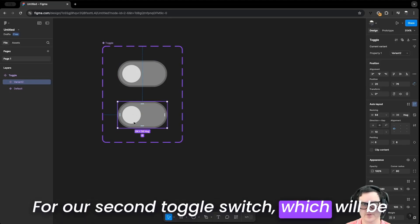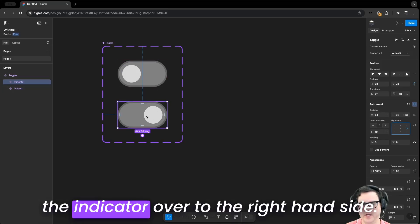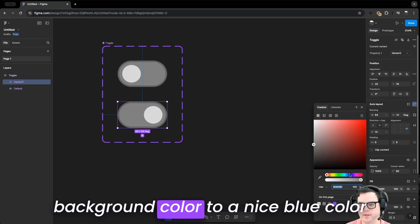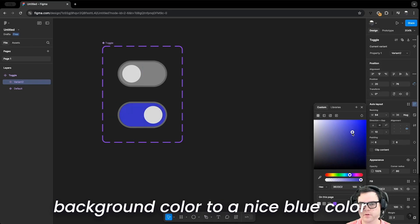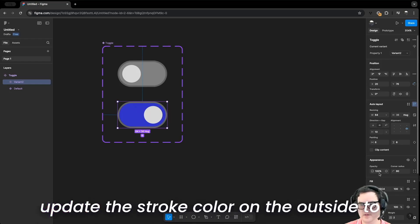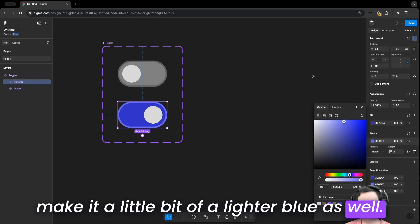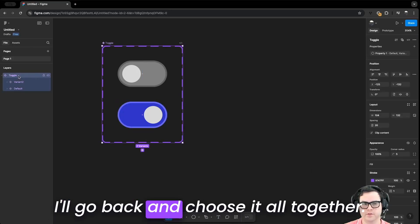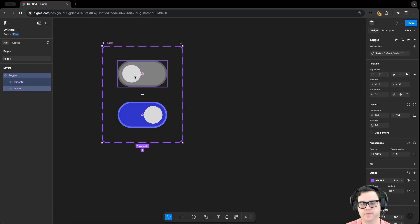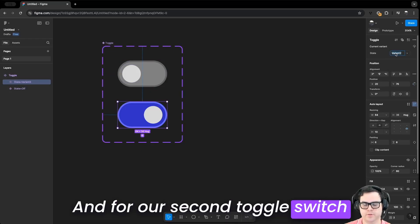For our second toggle switch, which will be the on state, we'll right-align the contents to bring the indicator over to the right-hand side. For more visual feedback, we'll update the background color to a nice blue so the user knows it's on, and also update the stroke color around the outside to a lighter blue. We'll call the property 'state', the first variant 'off', and the second variant 'on'.